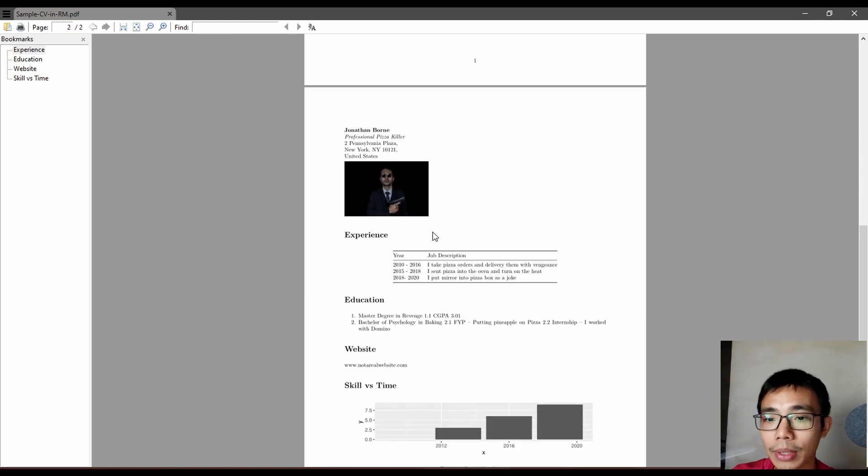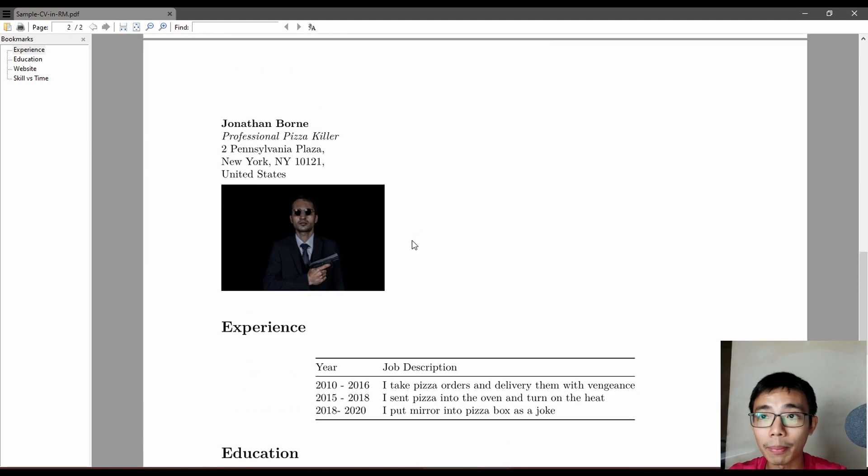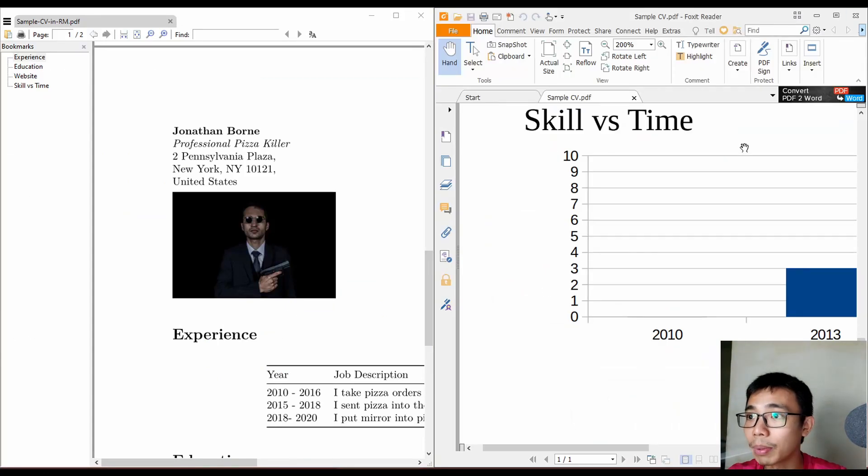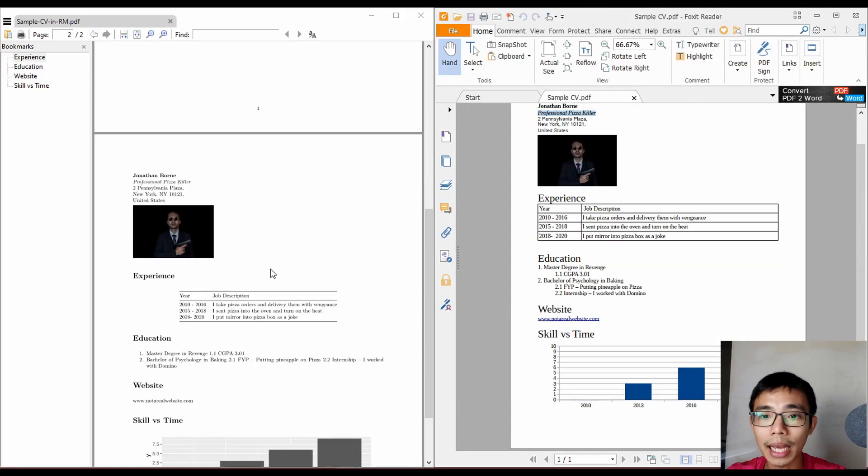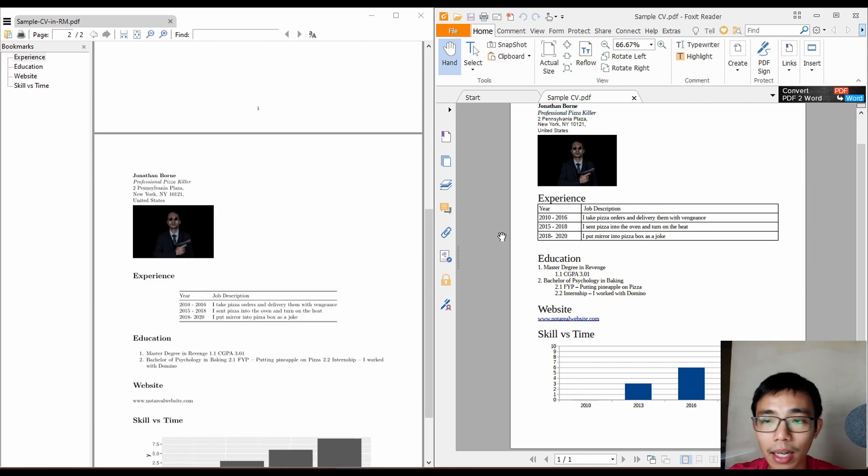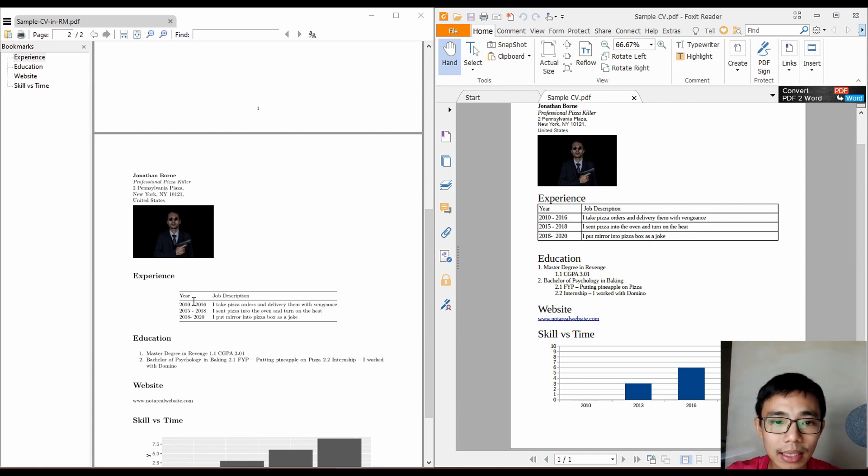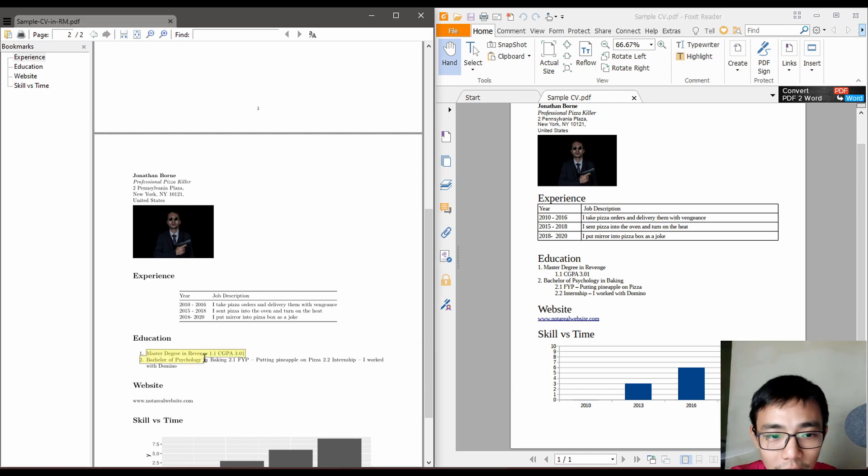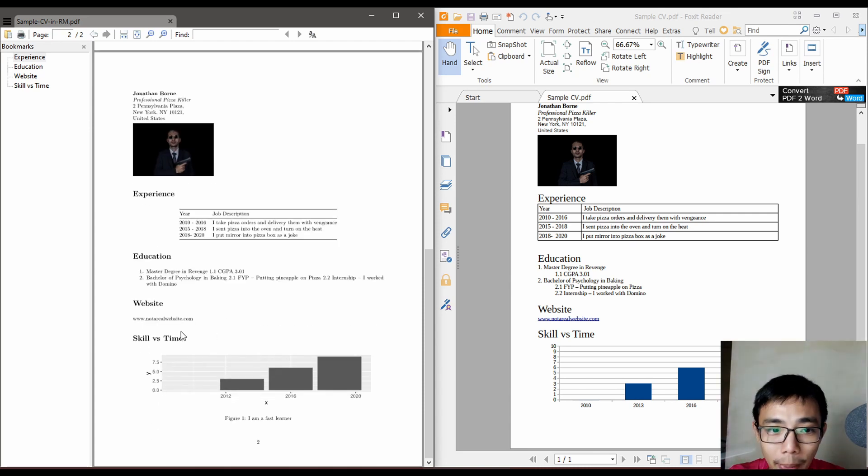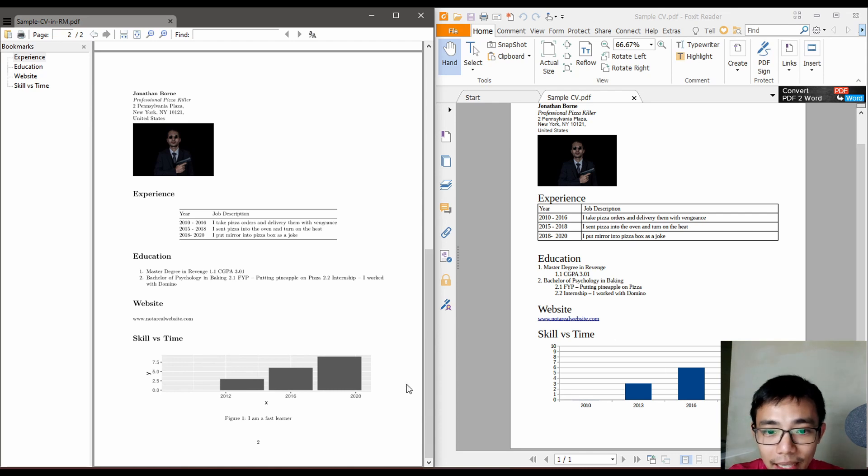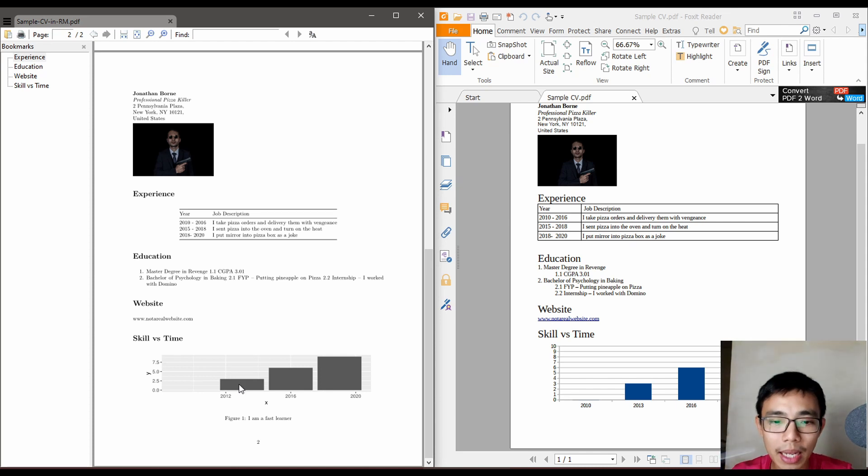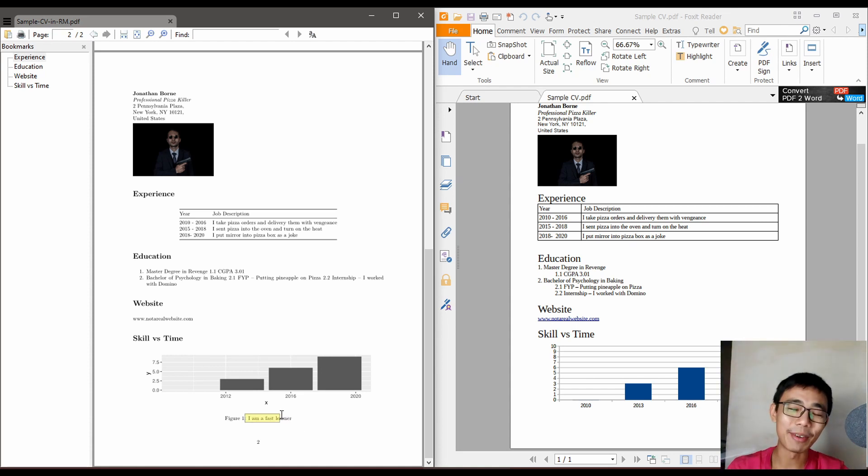Let's compare the generated output with our example side by side. Everything above is very similar—the addresses, name, and picture. The table is formatted slightly differently. The education section failed because I forgot to put two spaces at the back. The website works as a link, and the skill versus time plot looks fairly similar.